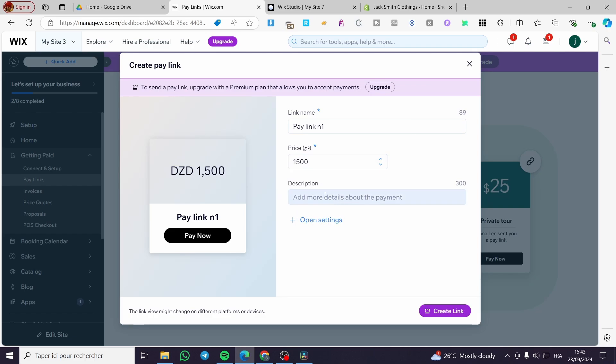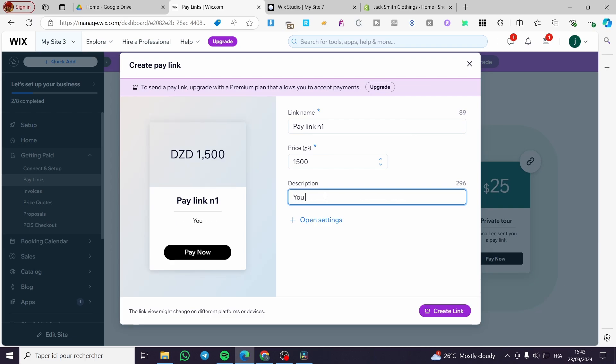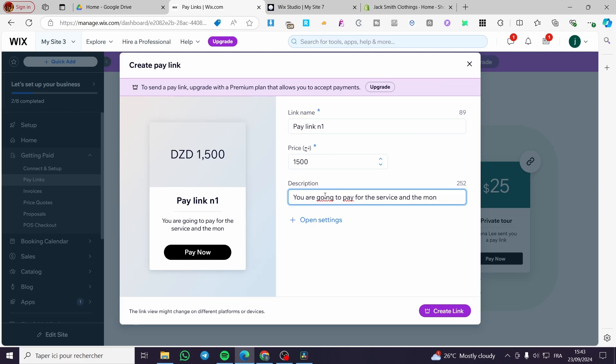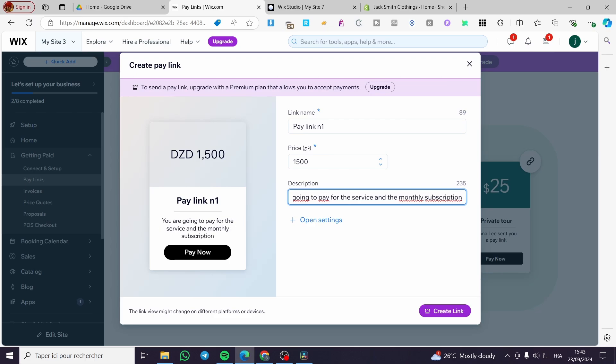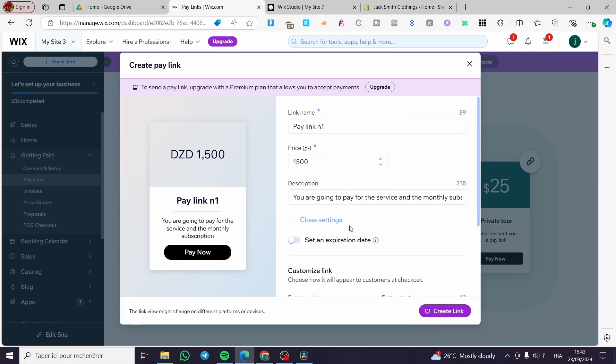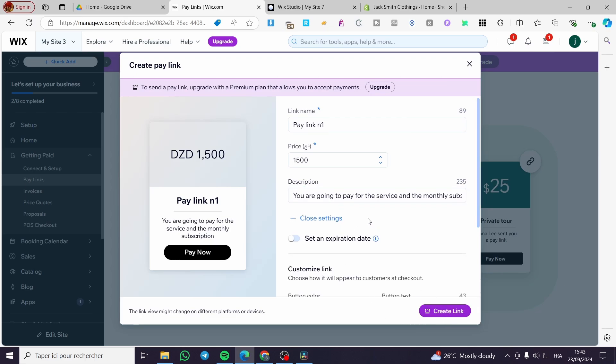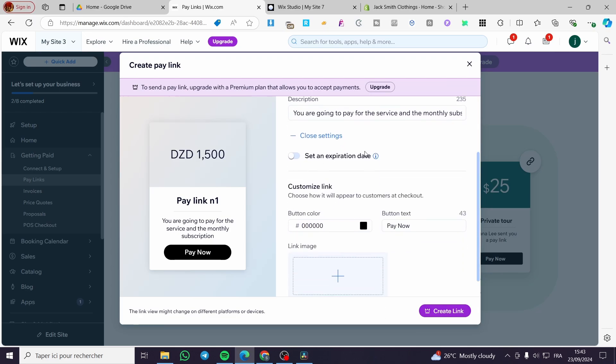So you can go ahead and add some details about this pay link. You are for example going to pay for the service and the monthly subscription. Here we are going to either go ahead and create the link or we can open the settings and set up an expiration date. For example, you can go ahead and customize the appearance of the link.